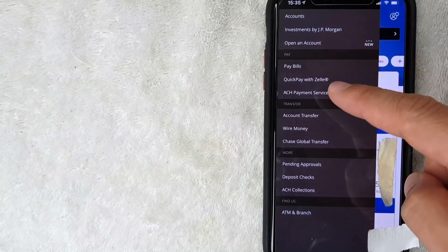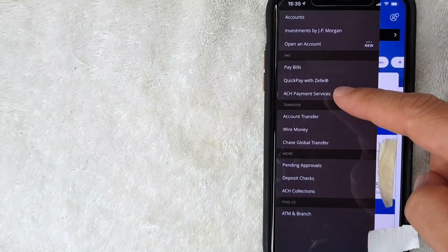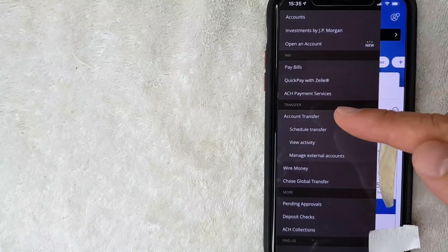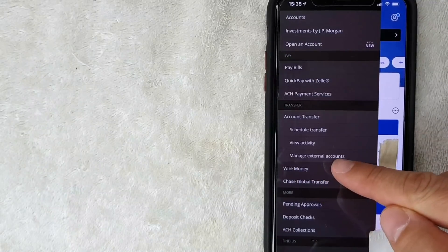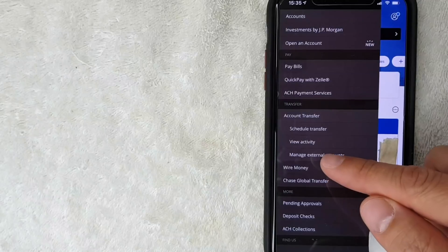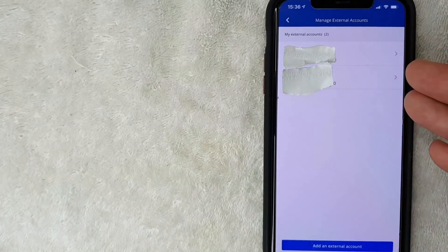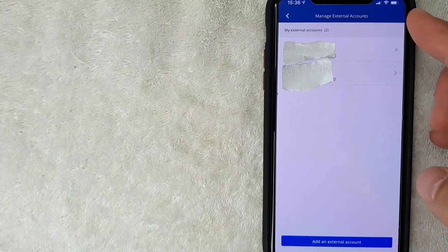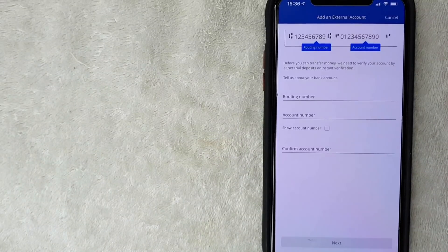Click on 'Manage External Accounts' because you're working with your Crypto.com external account. The next screen shows all the external bank accounts associated with your Chase account. To add Crypto.com, click the 'Add External Accounts' button at the bottom.